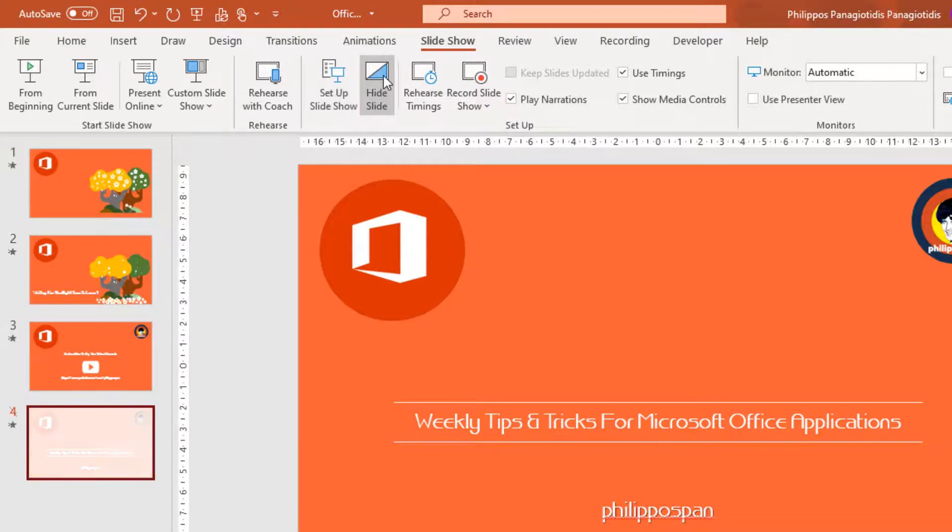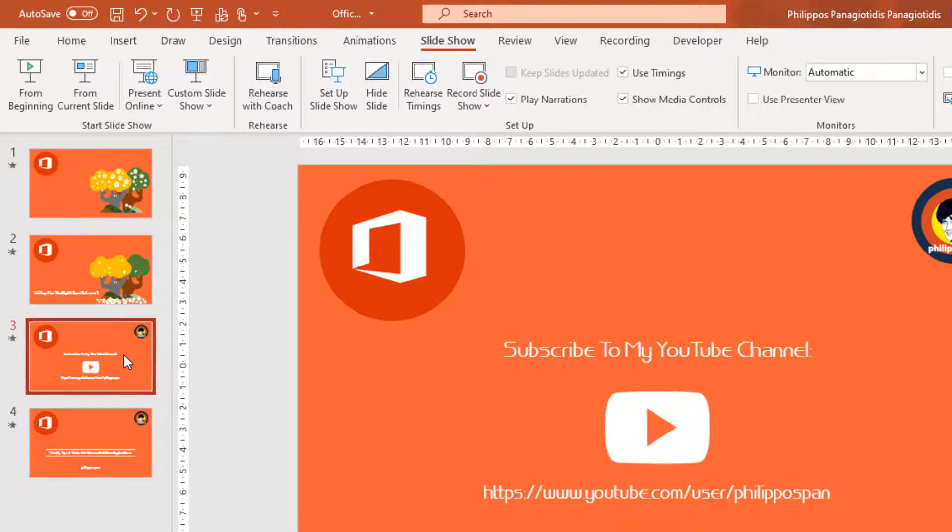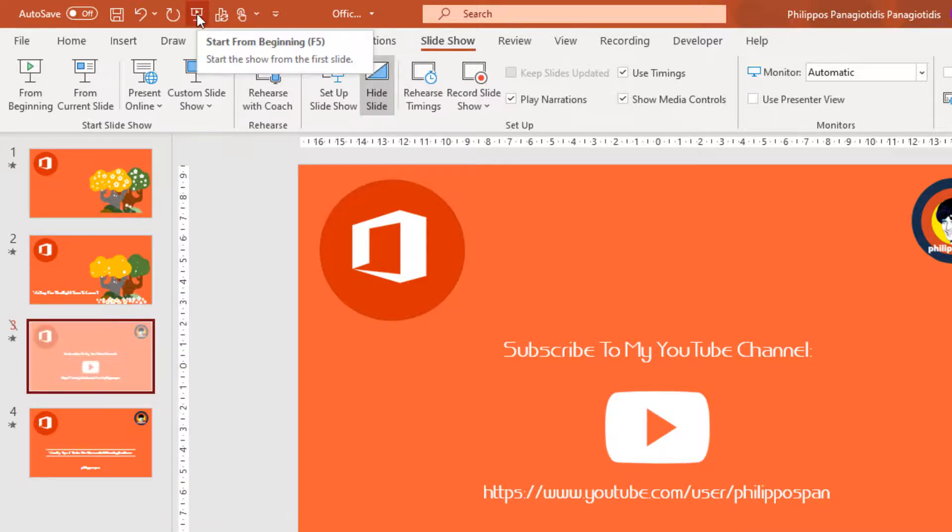Again, Hide Slide. Visible again. Let me hide it. Hide the third one now. Hide Slide. And start the Slideshow.